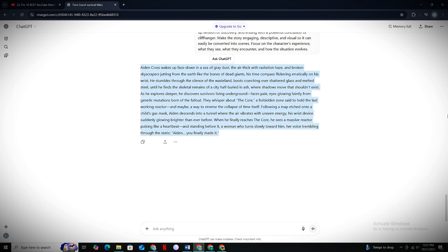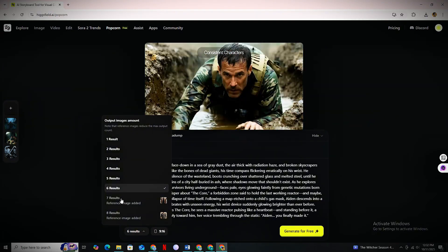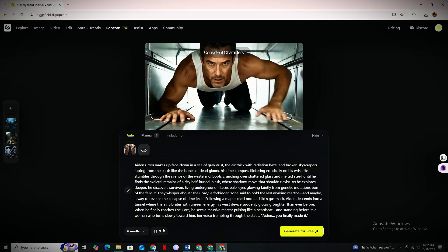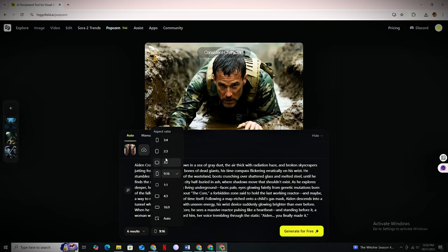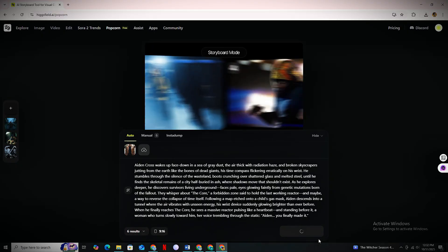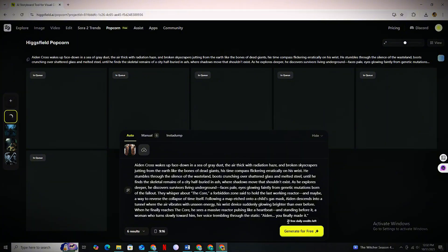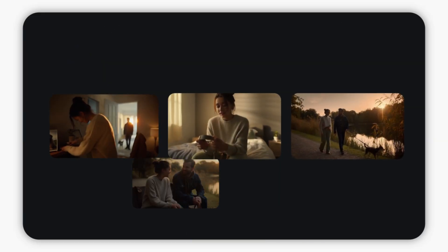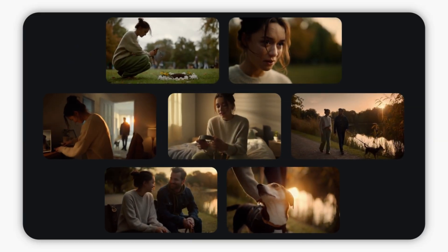Once you have all the scenes, copy them and paste them inside Higgsfield. From Results, make sure to select 6, set the Aspect Ratio to 9:16, and hit Generate. Higgsfield will make your entire story in a proper sequence — for free — and you can literally make 25 different storyboards like this every single day.